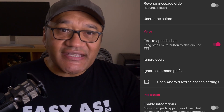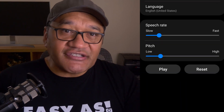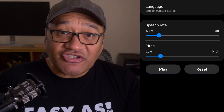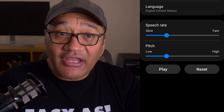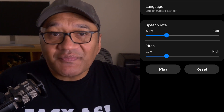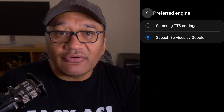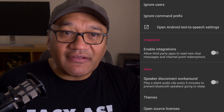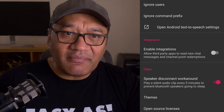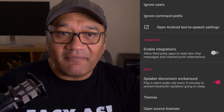If you'd like to adjust the TTS settings there's a button for that as well. I have options to change the speech rate faster or slower and the pitch higher or lower. I can tap on the play button to hear what it'll sound like. Your phone might have different options from mine, so dig through the menus to see what's available and what works for you. For the other section, speaker disconnect workaround is set to on.